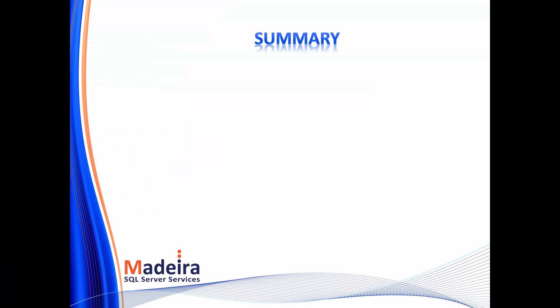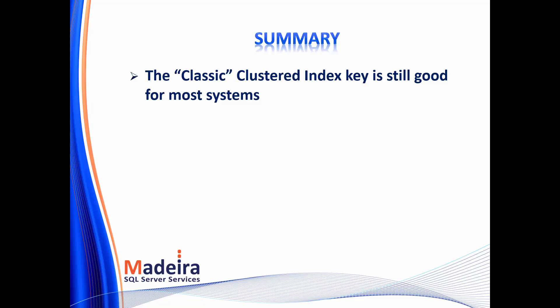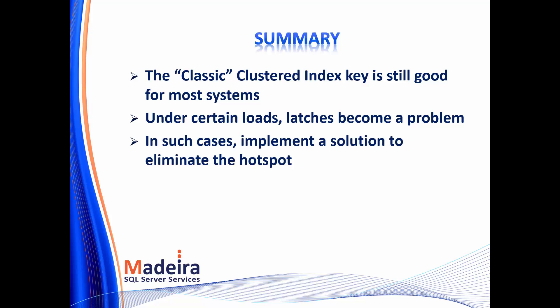So to summarize, the classic clustered index key selection will be good for the vast majority of systems. When you get to a certain scale, latches become a problem. And when you identify you have a latches problem, you need to start thinking about the solution. Using in-memory OLTP tables, using a non-sequential key and bucketizing, or using hash partitioning.